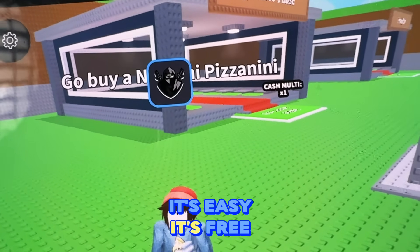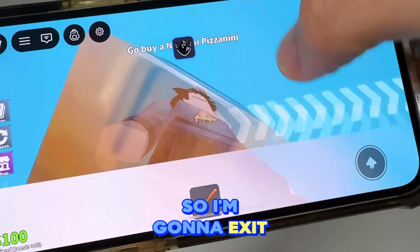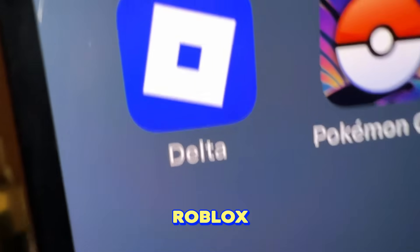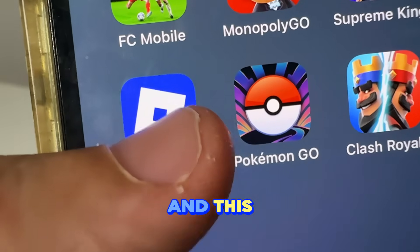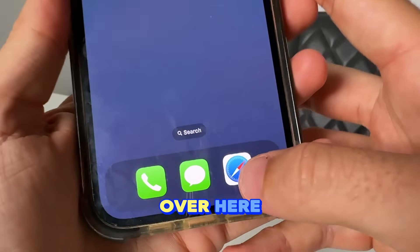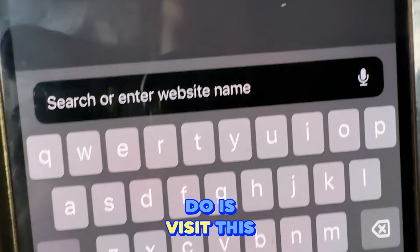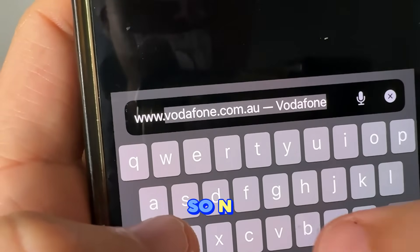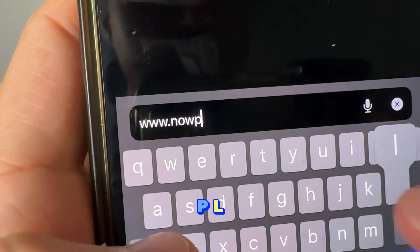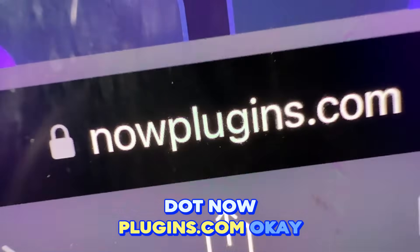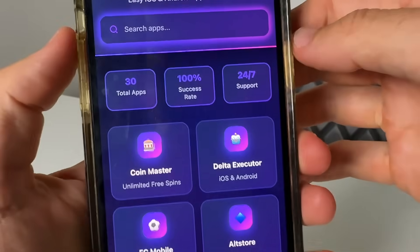Getting Delta Executor is easy, it's free, and it takes a couple of minutes. We're going to exit out of this and change our Roblox to the Delta app. Come over to Safari or Google Chrome and visit this website: it's called www.nowplugins.com — that's N-O-W-P-L-U-G-I-N-S dot com, all one word.